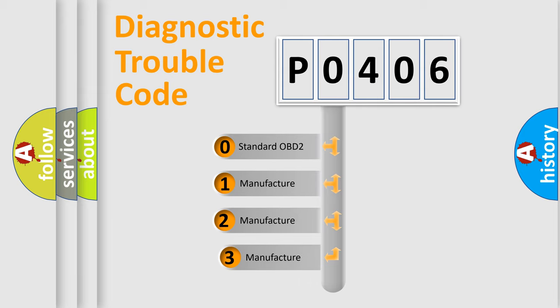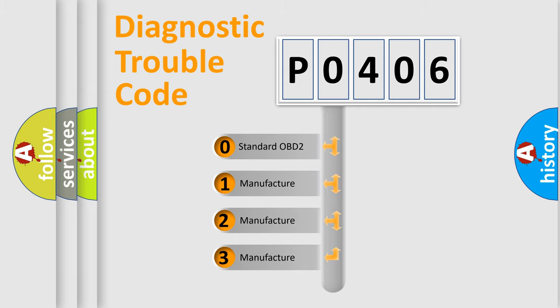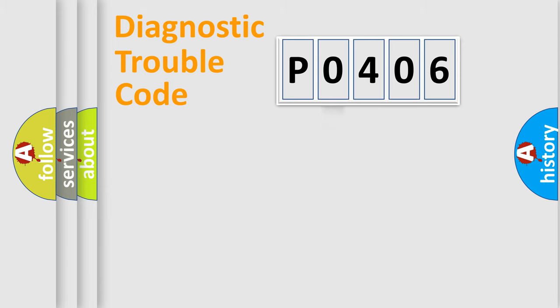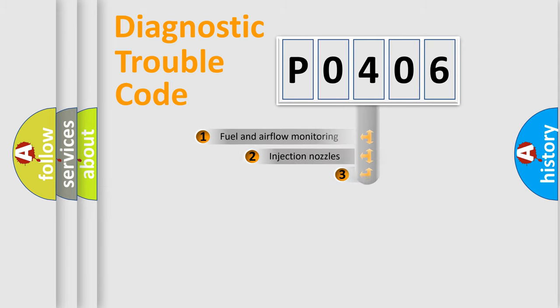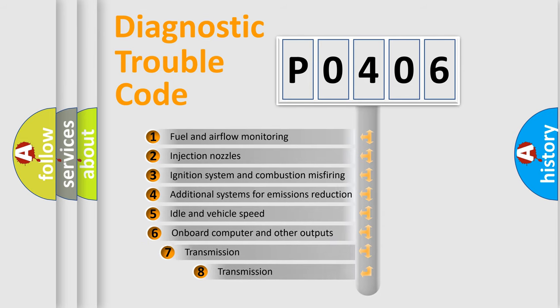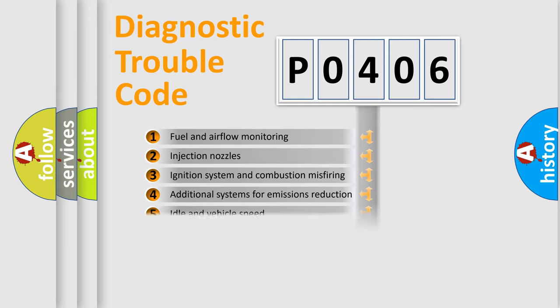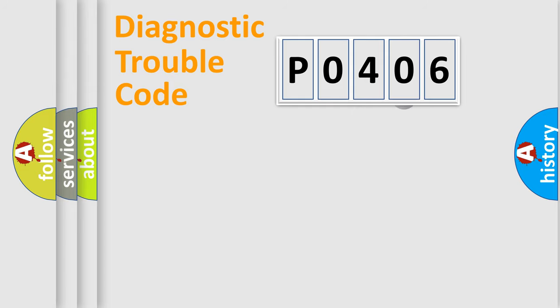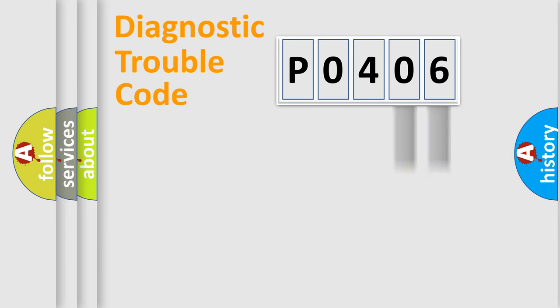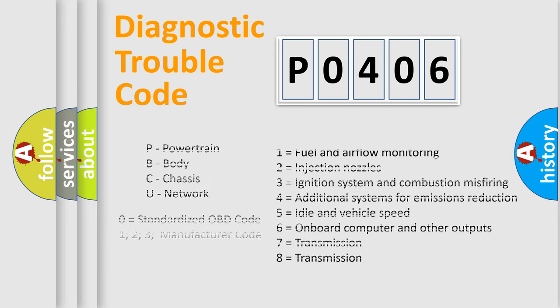If the second character is expressed as 0, it is a standardized error. In the case of numbers 1, 2, or 3, it is a car-specific error expression. The third character specifies a subset of errors. The distribution shown is valid only for the standardized DTC code. Only the last two characters define the specific fault of the group. Let's not forget that such a division is valid only if the second character code is expressed by the number 0.